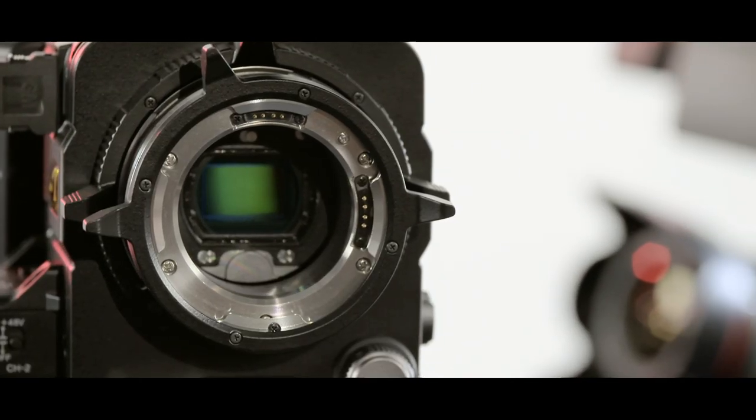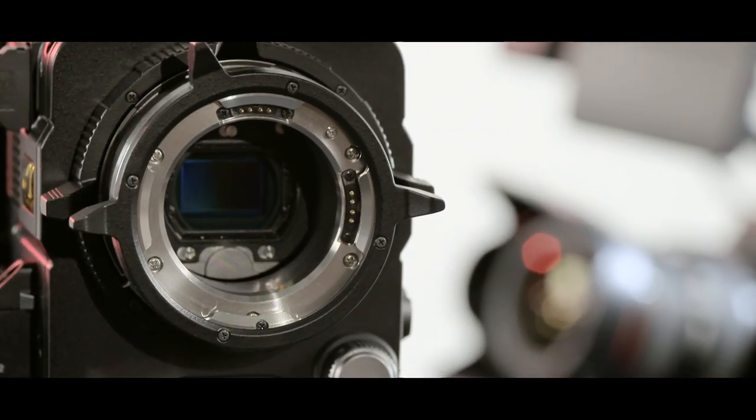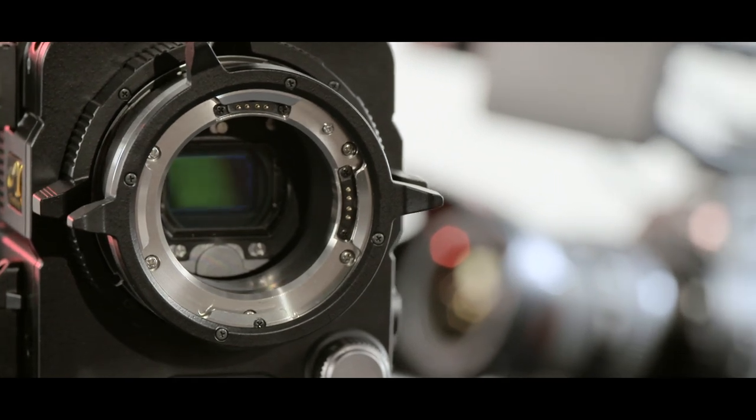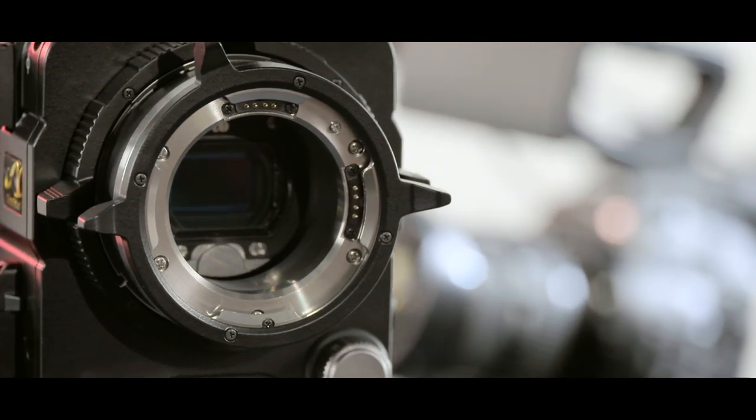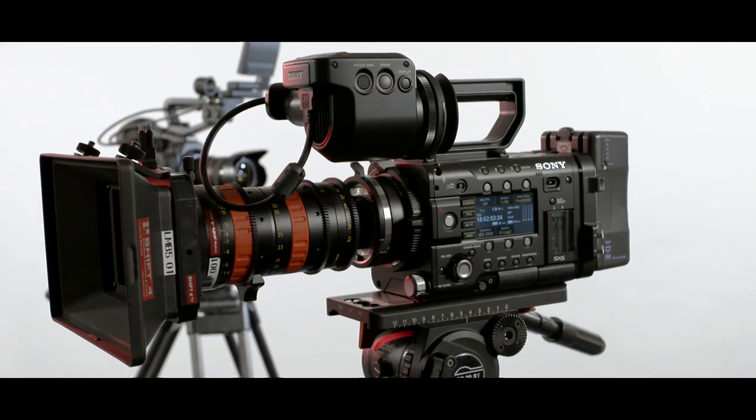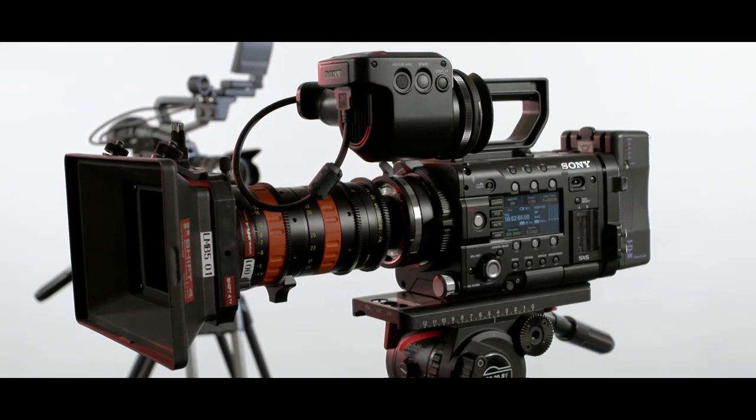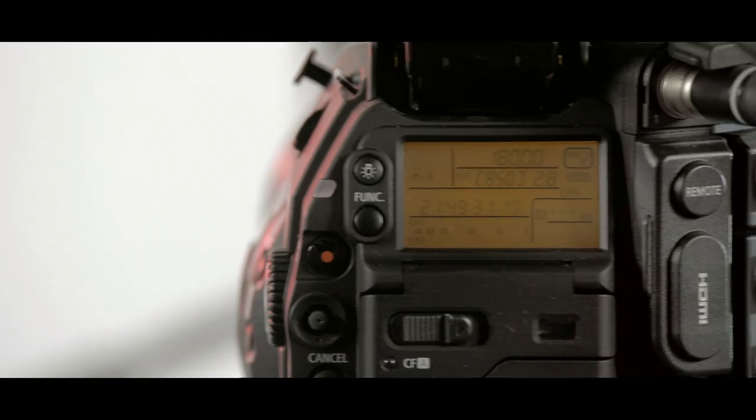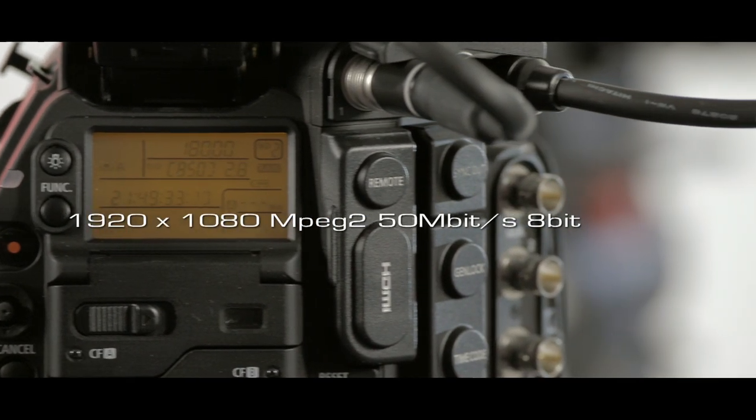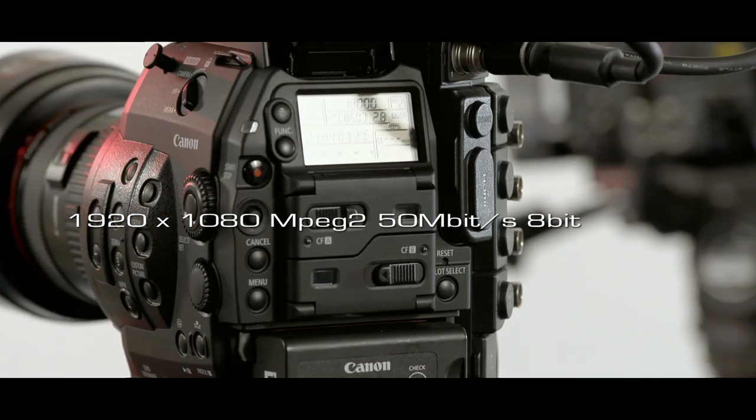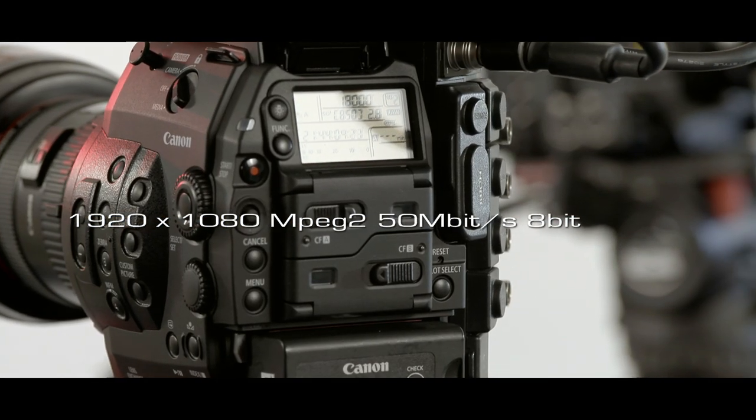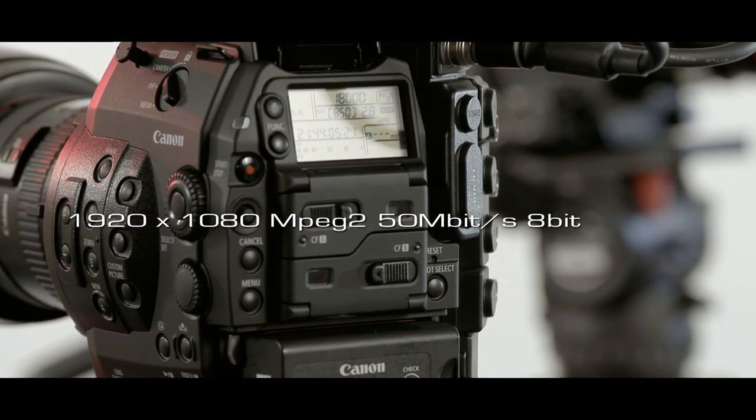Both cameras boast 4K chips. However, with internal recording neither can shoot 4K, only 1080 HD. The C500, to its own compact flashcards, can only shoot the same quality HD as the C300.